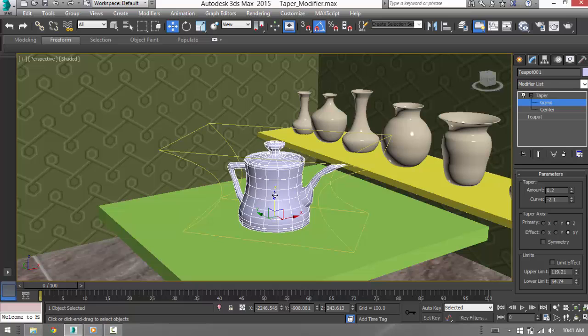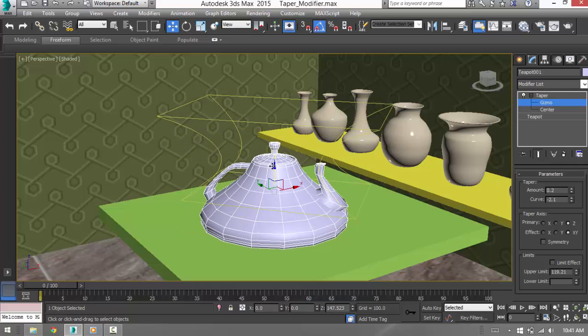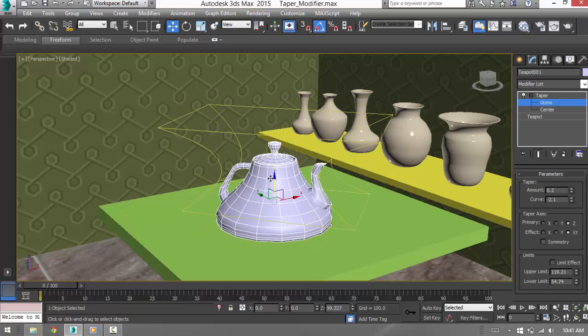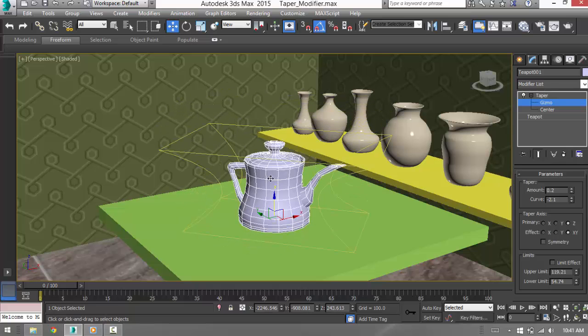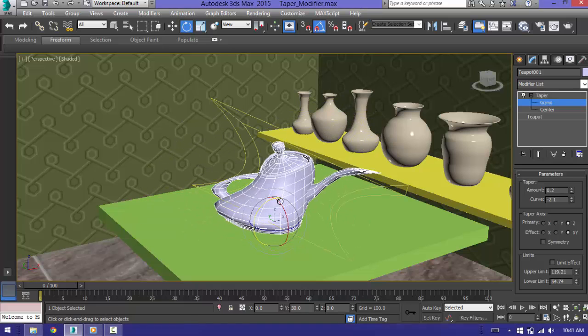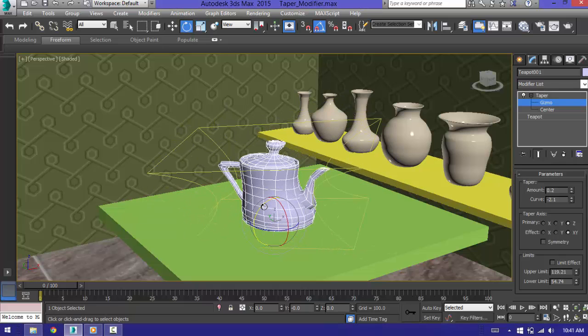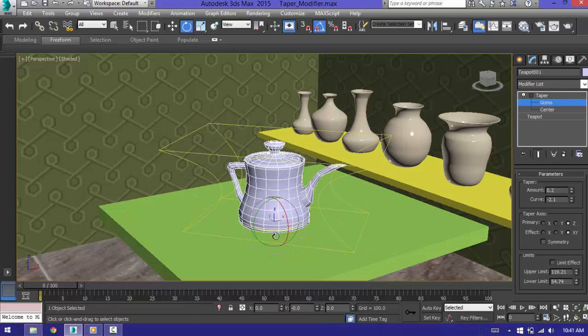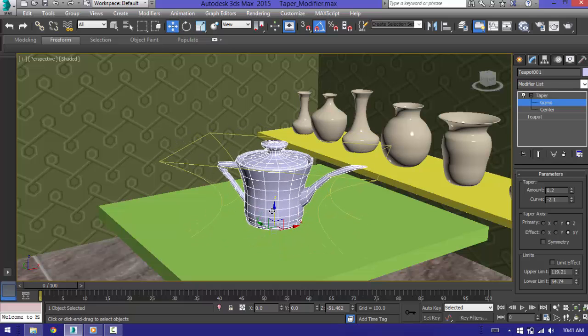If you select the gizmo, you can move it around and you will get different kinds of results. Rotate it and just play with it around, you will be able to get what I am trying to do.